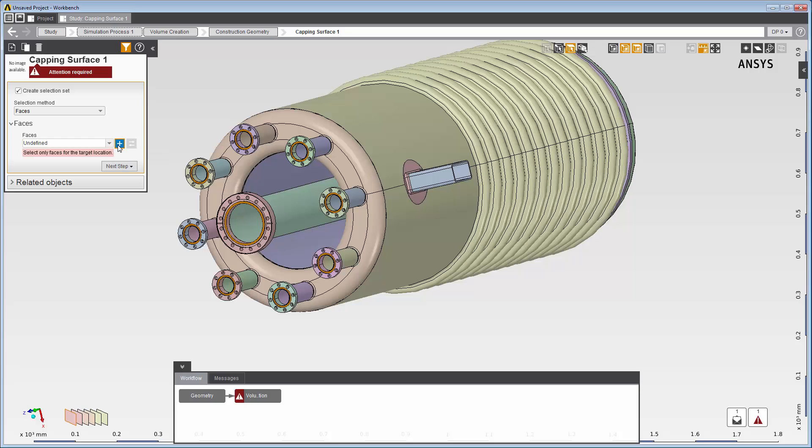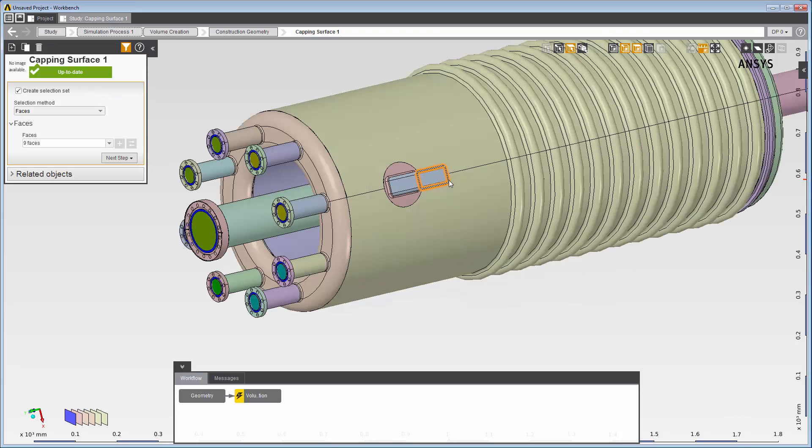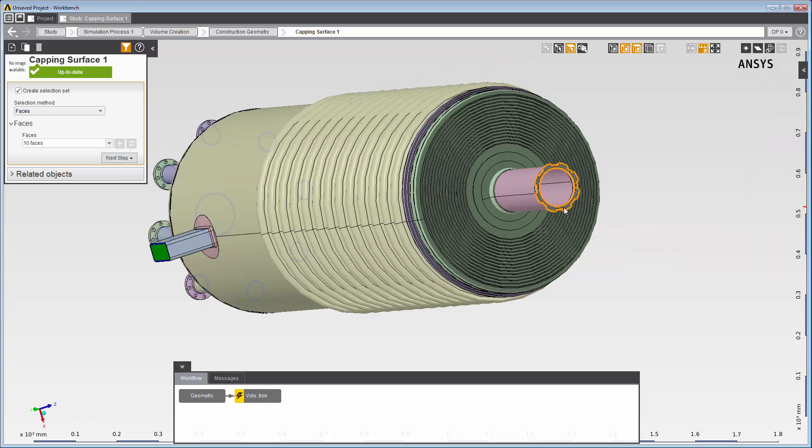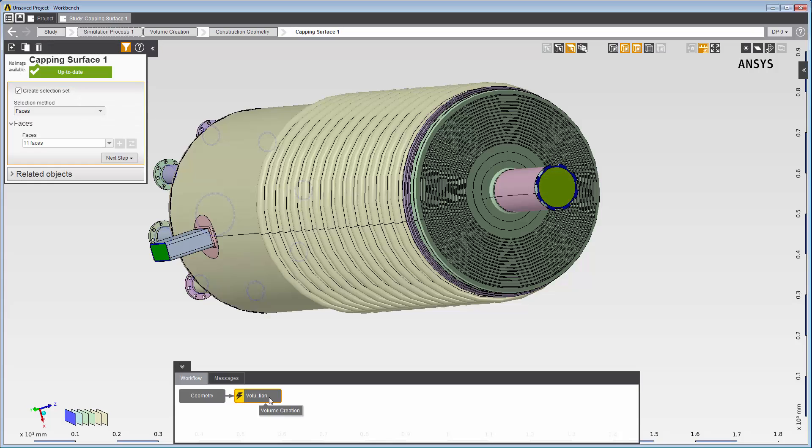Now I'll click the plus sign. Then I'll add the side inlet and the outlet for a total of 11 faces. Now I'll return to the volume creation panel.